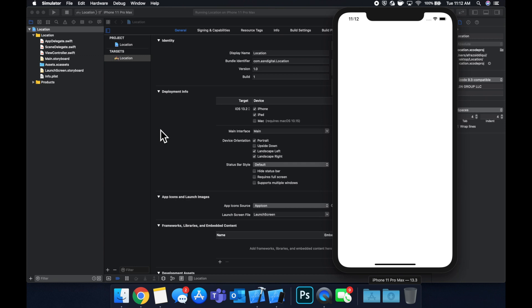You also need to specify what type of permission you want. You can actually get the location while the app is in use by the user, or in the background for things like navigation. For example, Facebook loves to use your location to create ad data on you, so they use it in the background. You need to be mindful of that as well as battery usage constraints that different types of GPS usage brings to the user.